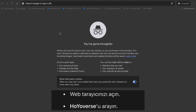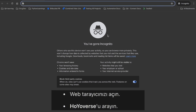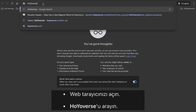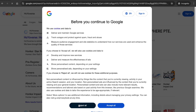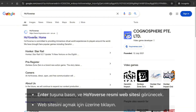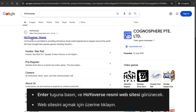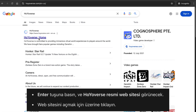The first thing you'll need to do is open your web browser. It can be Google Chrome, Firefox, or any browser of your choice. In the search bar, type HoYoVerse — they're the developers of Genshin Impact. Hit enter and you'll see the official HoYoVerse website in the search results. Go ahead and click on it.